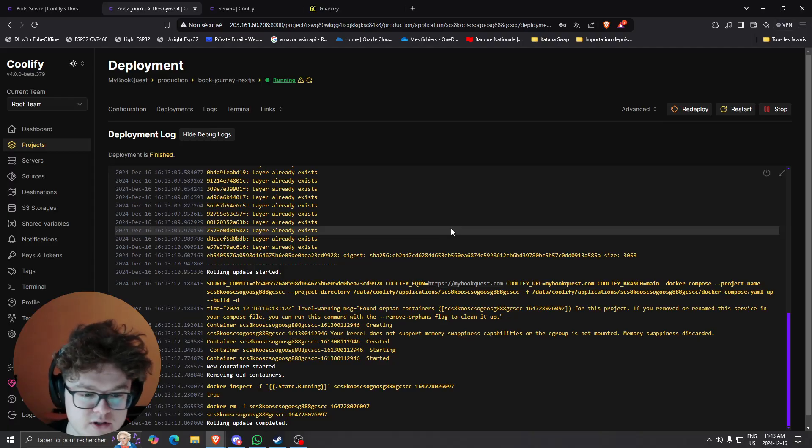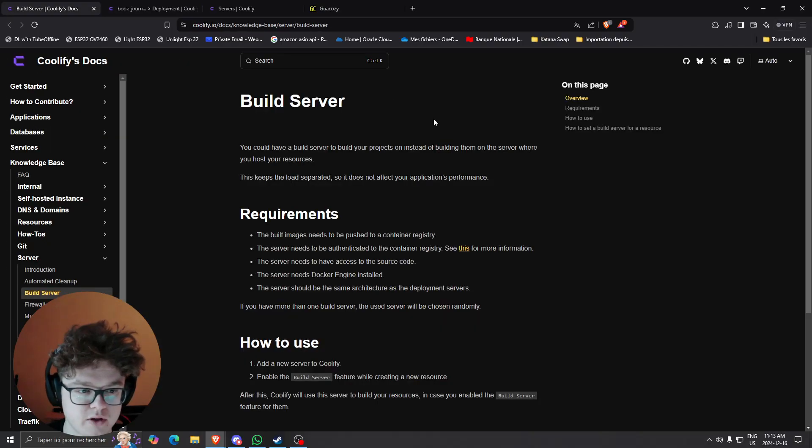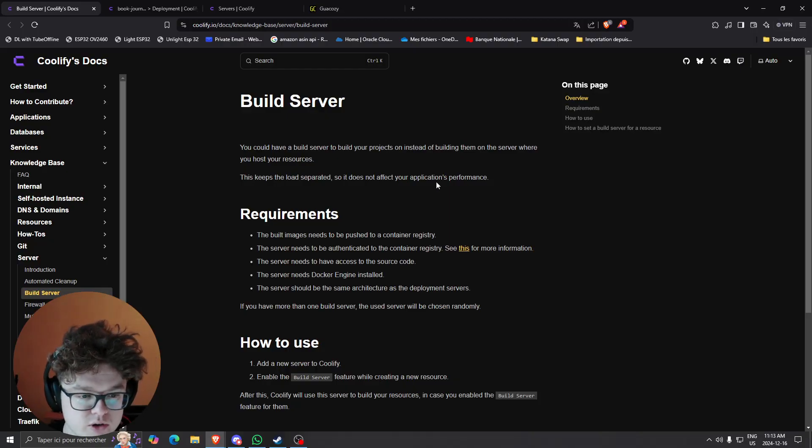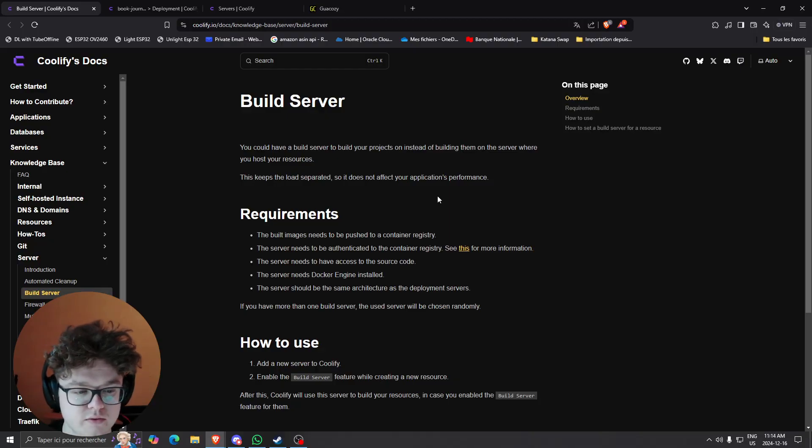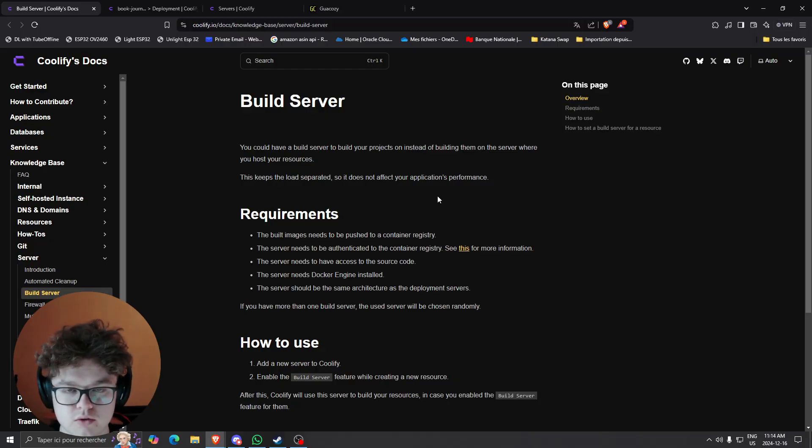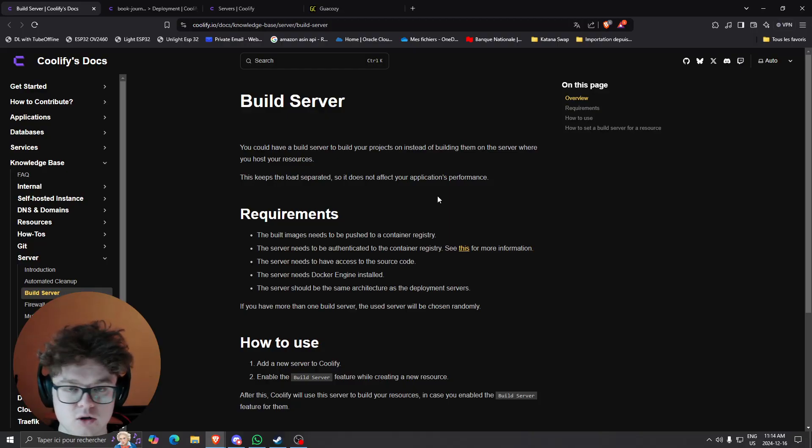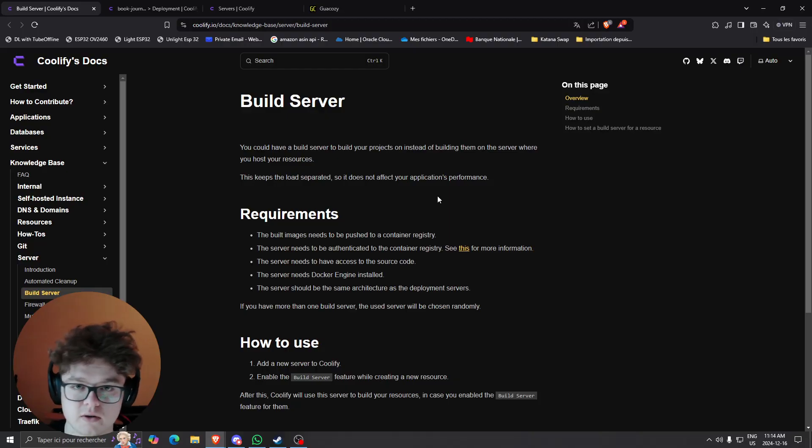There's different ways you can set it up. For myself I used the Coolify documentation which I think is pretty straightforward, but basically you need a server so any VPS or self-hosted server.